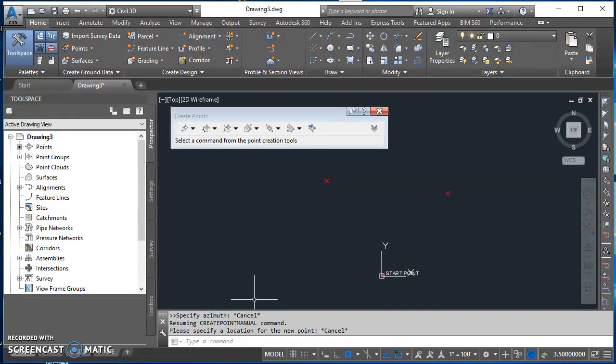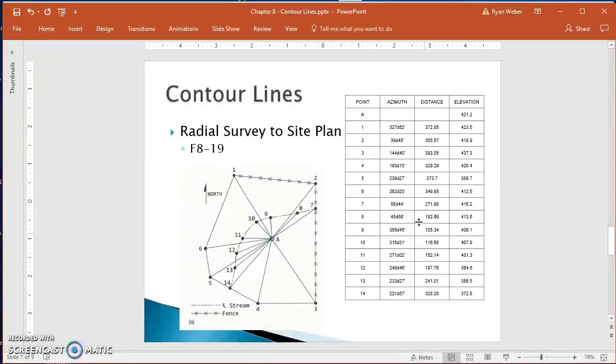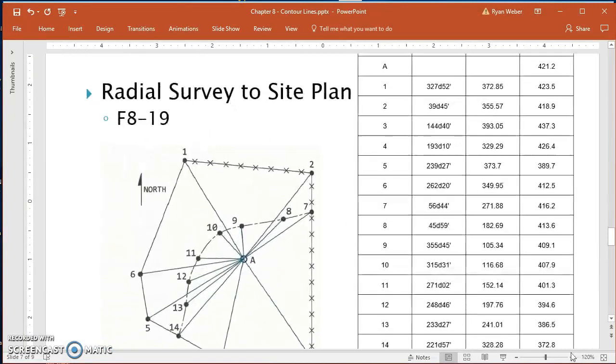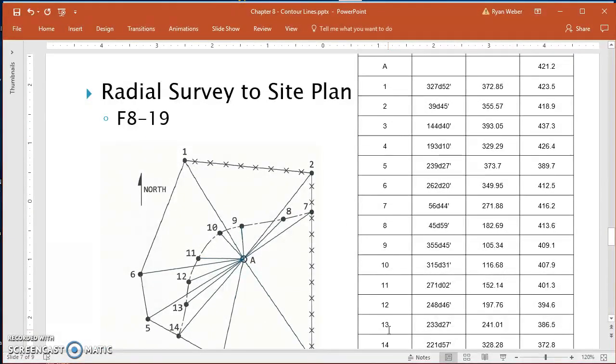And then I can go ahead and create the rest of these points. So I'll give you a minute to finish working off of this table and creating the rest of those points from point 3 all the way down to point 14. I'll do the same and then I'll come back and finish this up.